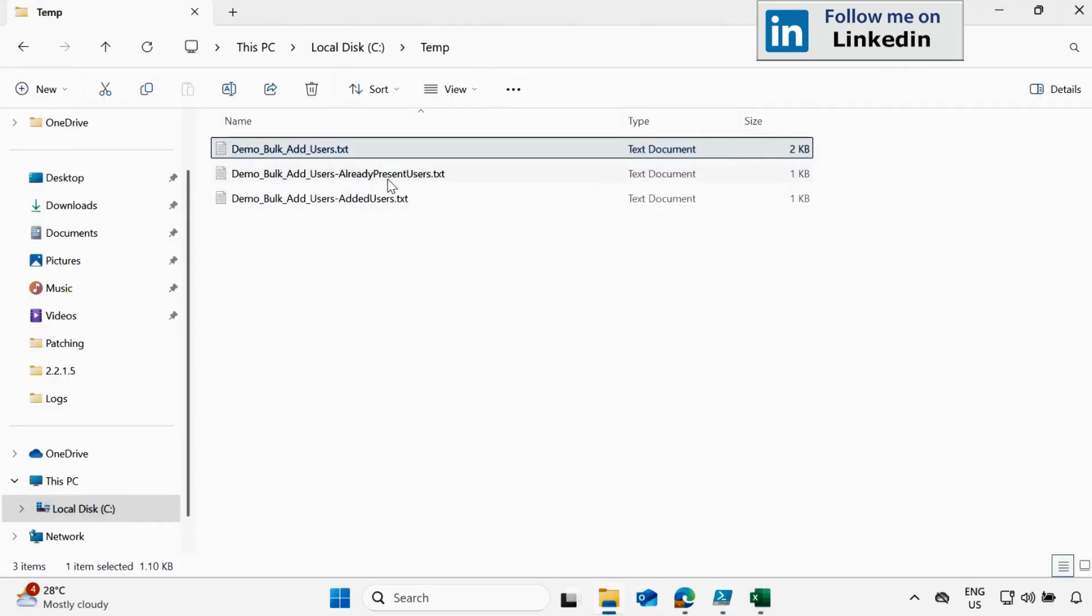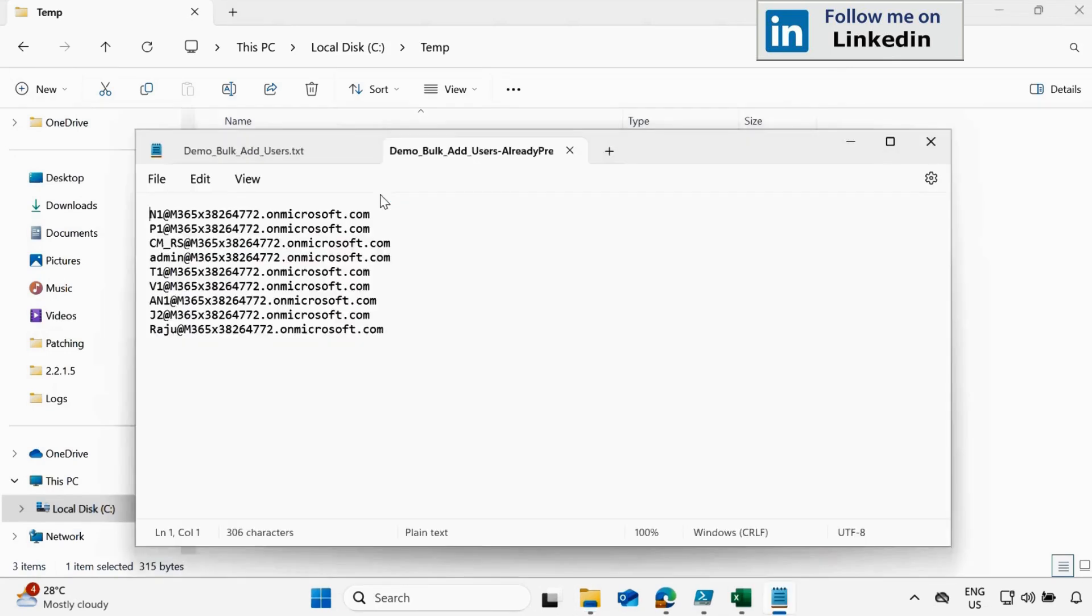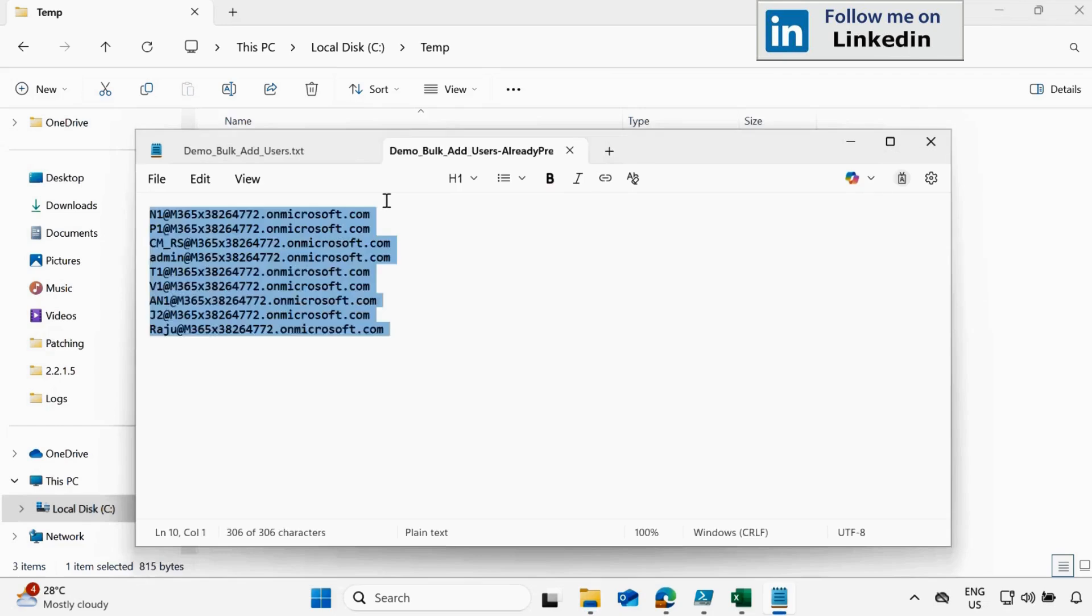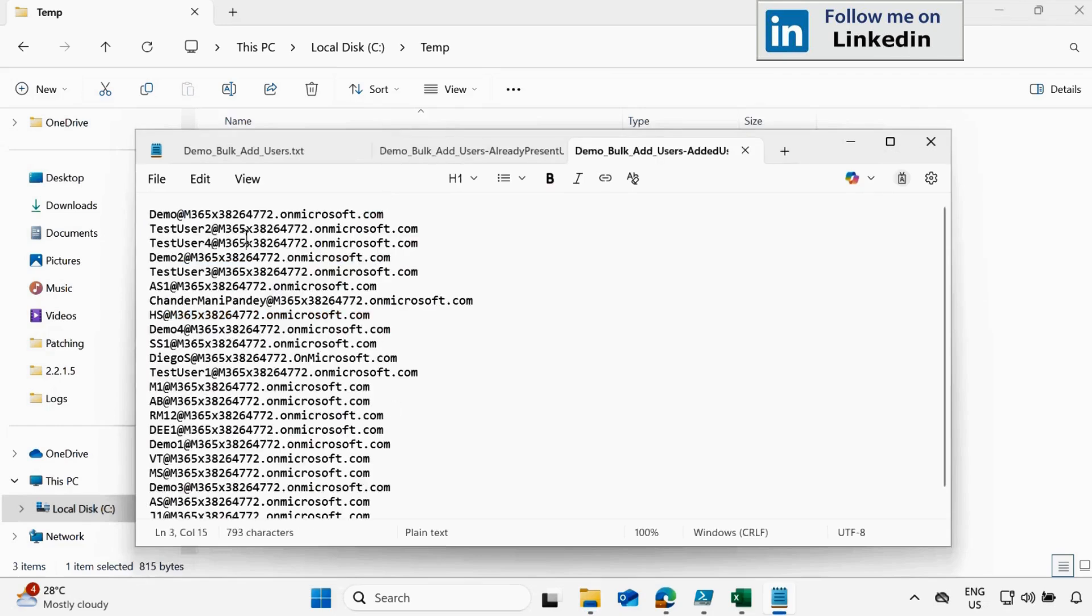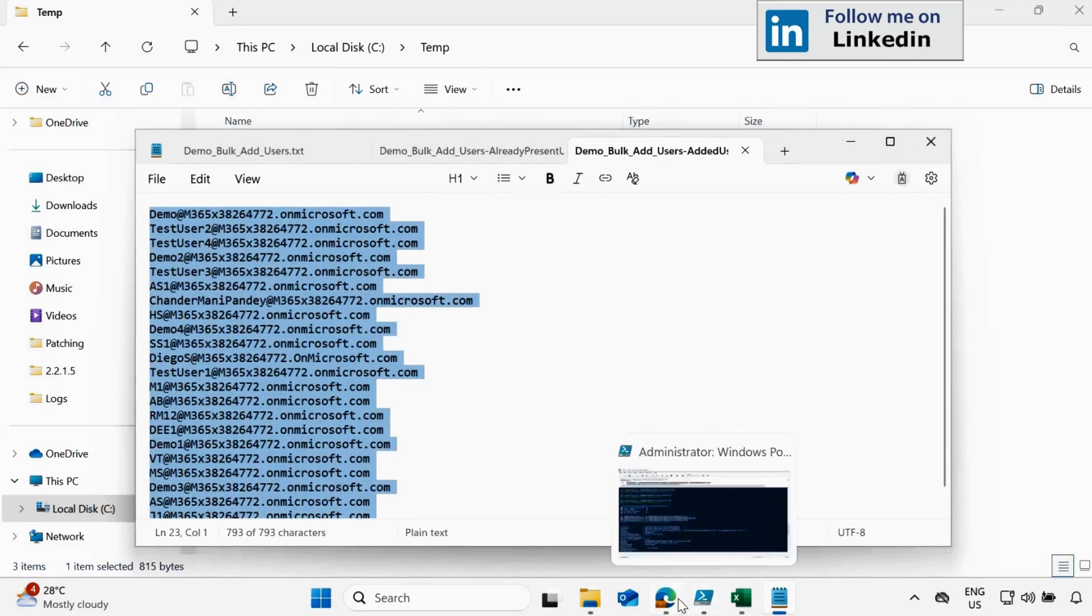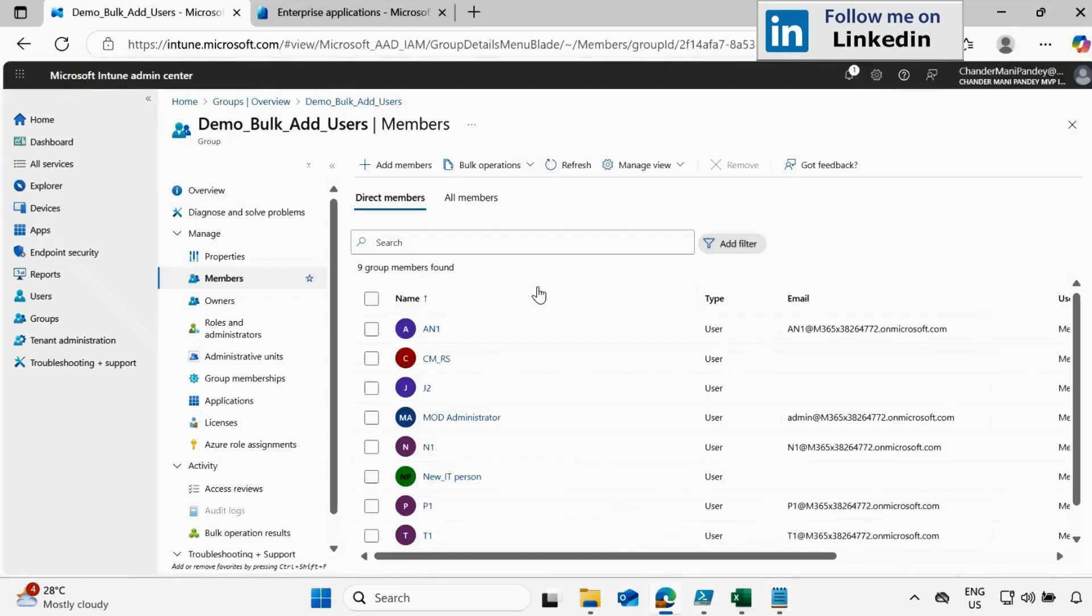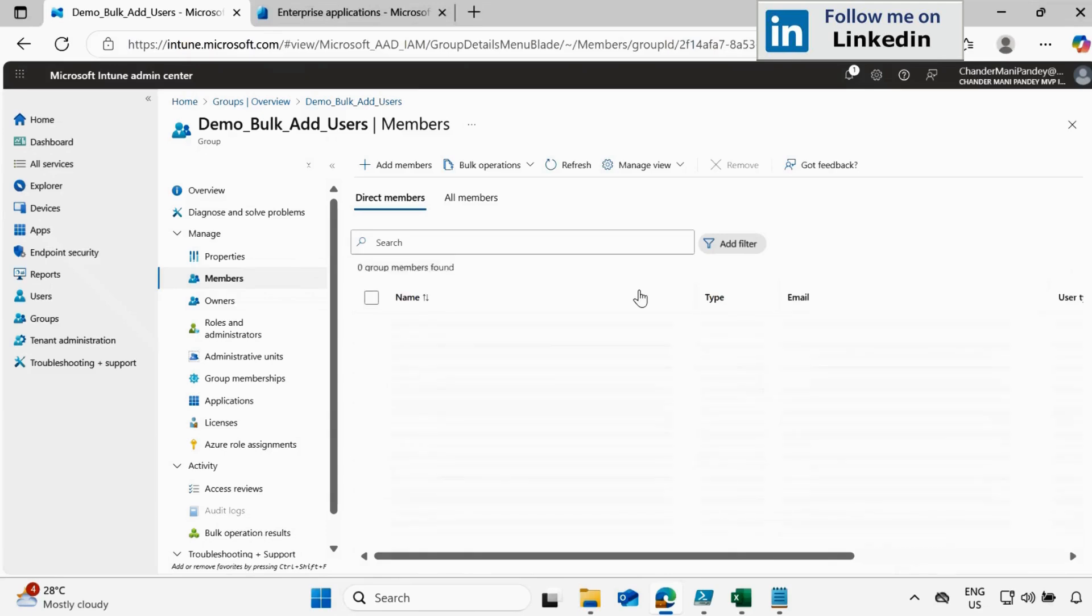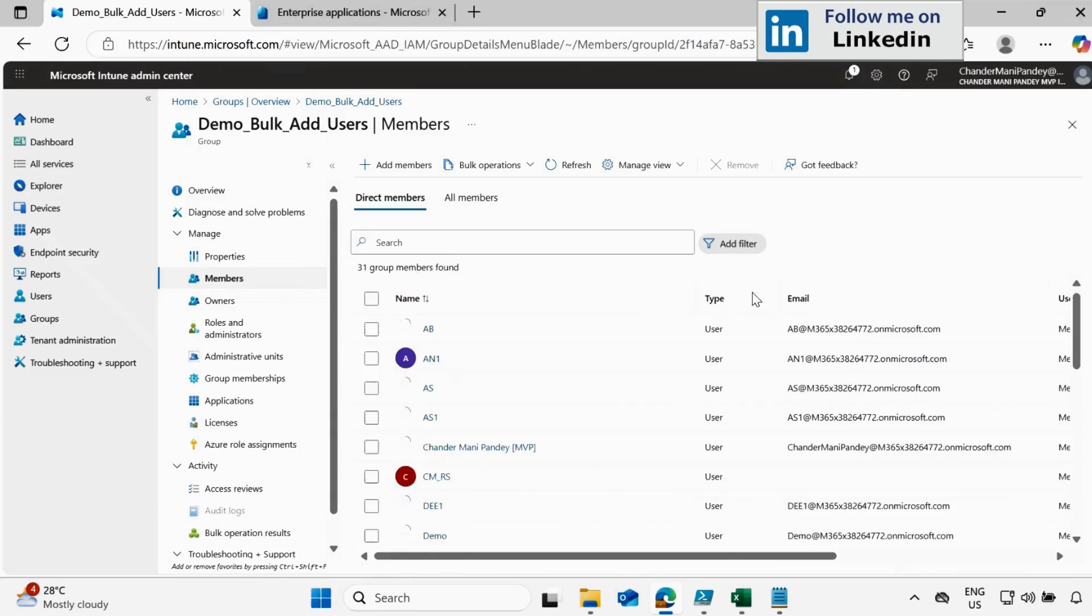We can see that already present user. These are the users which are already part of the group and added users. These are the users which the script added recently. And if we go to the Intune portal refresh this and we can see that 9 group member. And now we can see that 31 group member found.